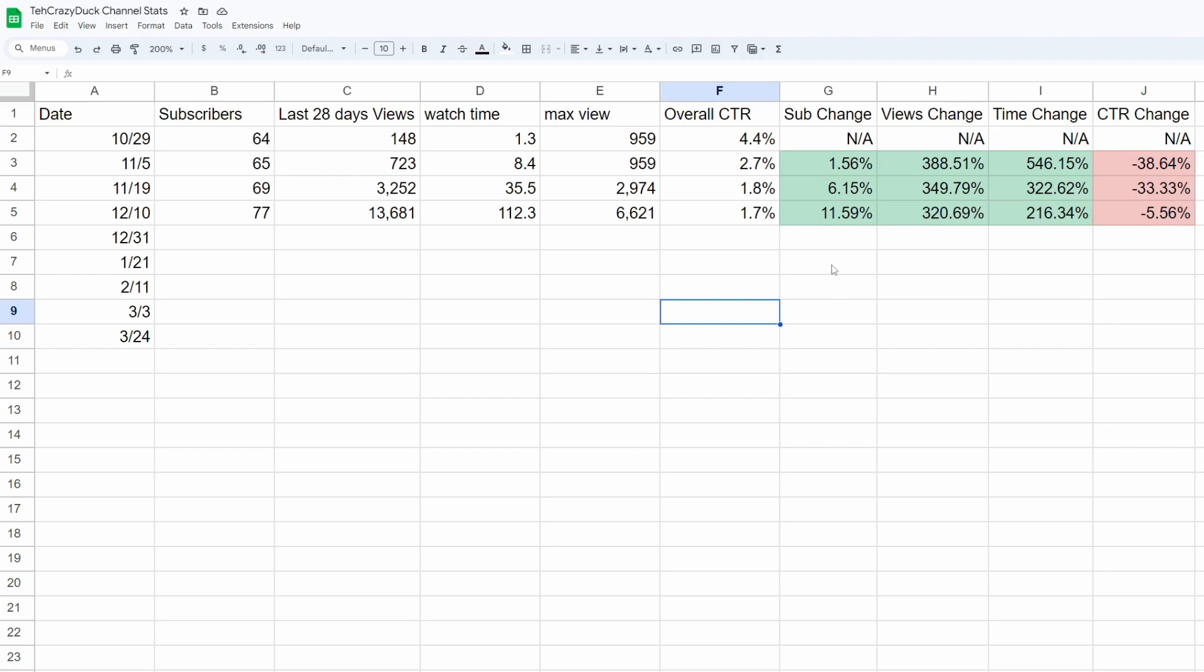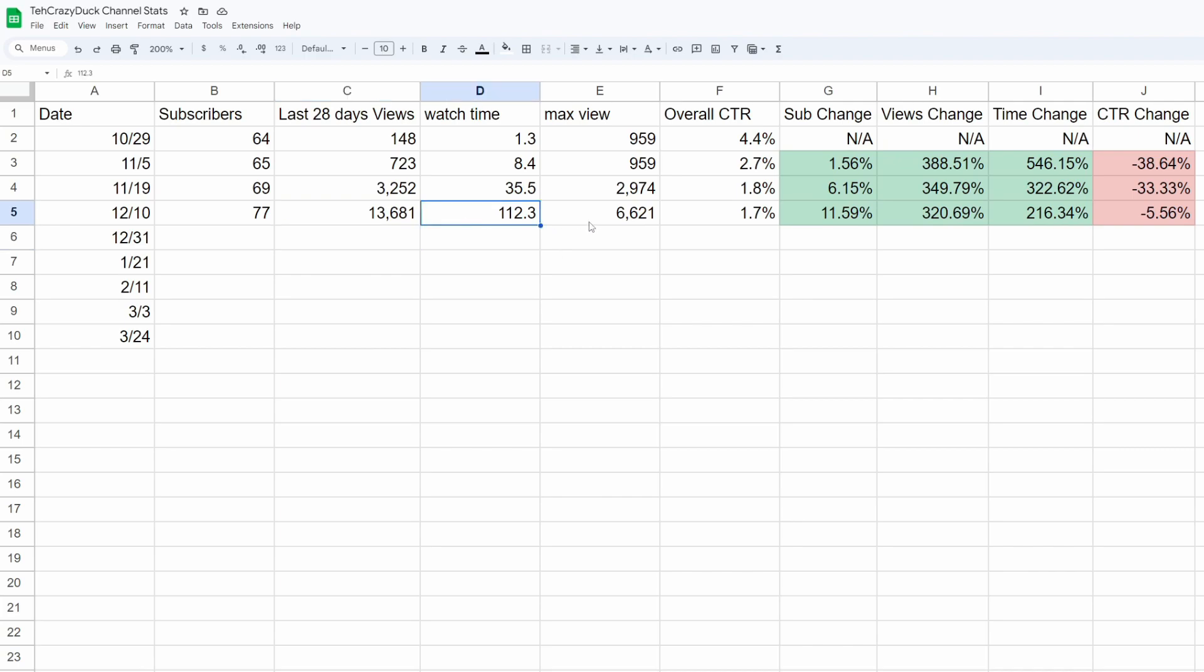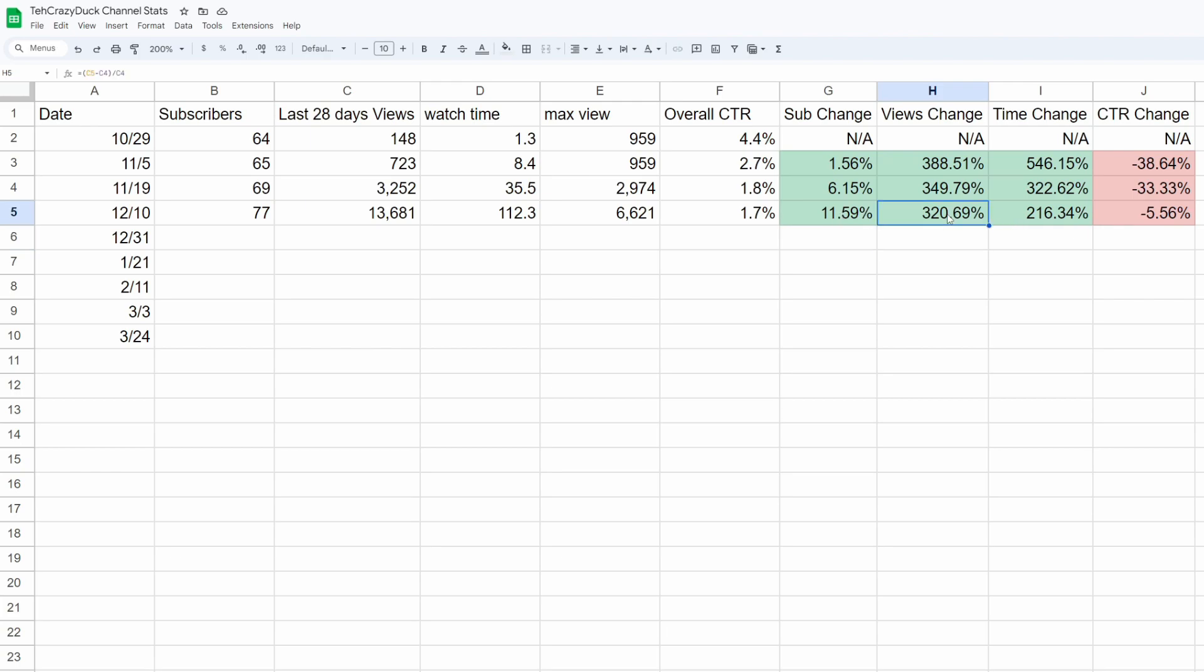We've gone up almost 12%, 11.5%, we're at 77 subs. I know 77 subs is not a lot, but that's a lot of people. Thank you for subscribing. We also had another short pop up. We've had two or three different shorts have over a thousand views, which is crazy. One of them has over 6,000 views. Watch time is up, max views, we got 6,600. Click-through rate's at 1.7%, I think that's pretty consistent, especially with a lot of shorts. If we continue this trend, subs going up 5 or 10 percent every three weeks, our views changes going up 300 percent every three weeks.